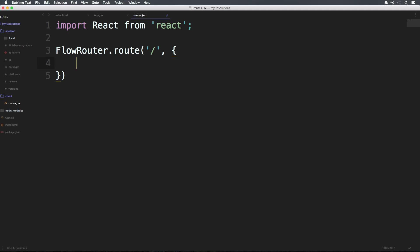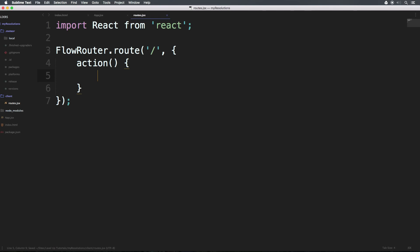Now we're going to have a comma and brackets. Now inside of here, we need an action. This is what's going to happen when you hit this route. So we can say action, and then parentheses. Now we can have brackets. And inside of here, it allows us to actually have a particular component being rendered.